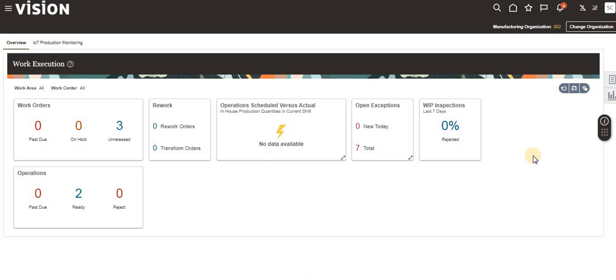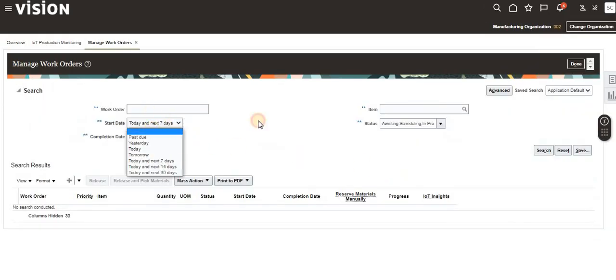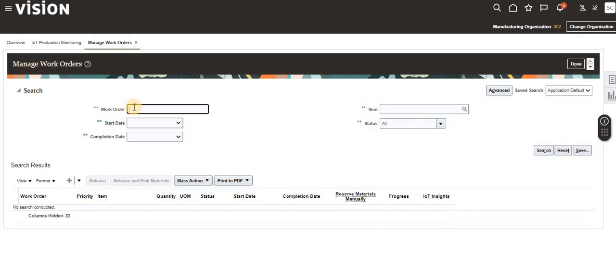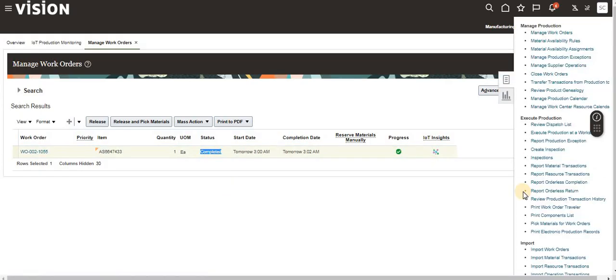In this session, I am taking an existing completed work order to show how we can return it. In coming videos, I will show how to create a work order and how to do orderless returns as well. For now, click the Tasks panel, click Manage Work Orders, and search for the existing completed work order — you can see it has a Completed status.